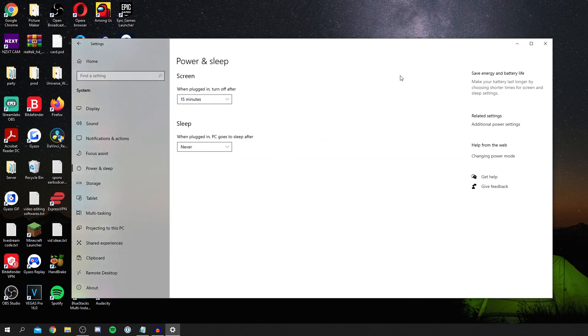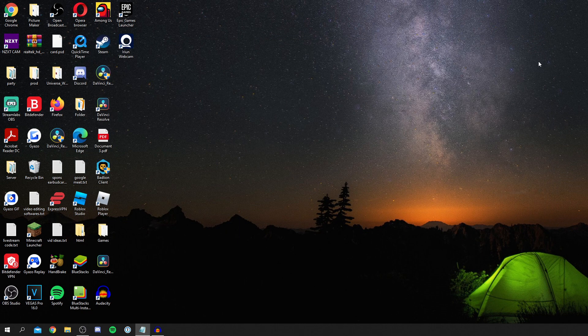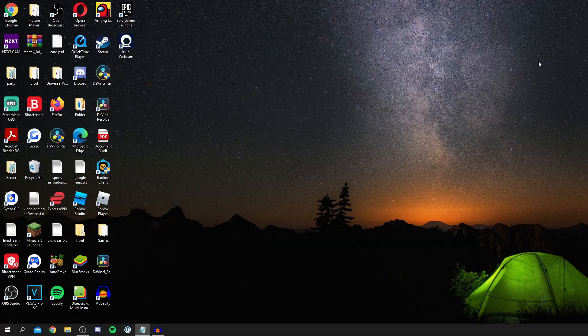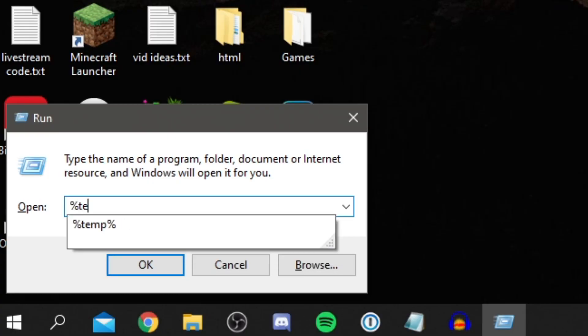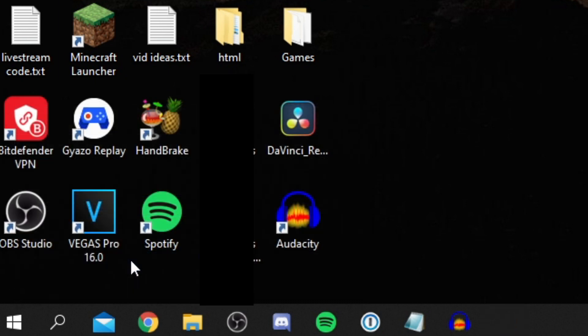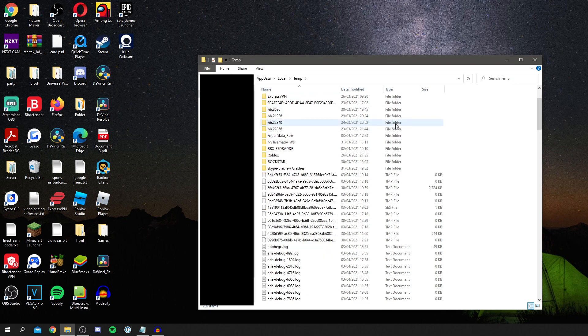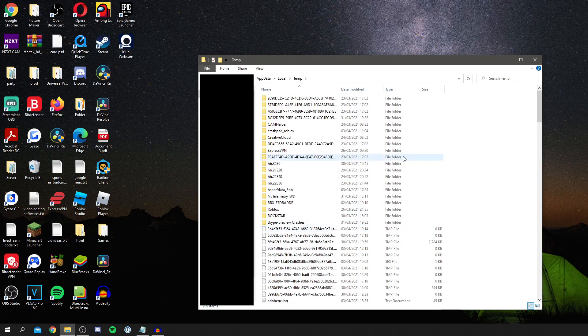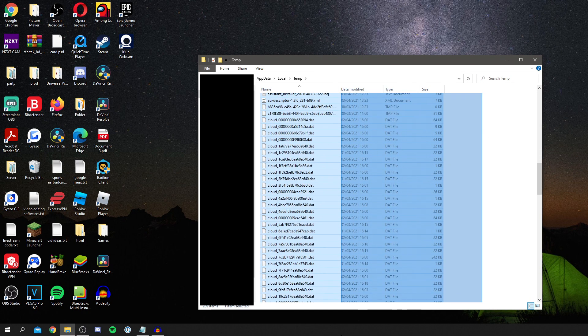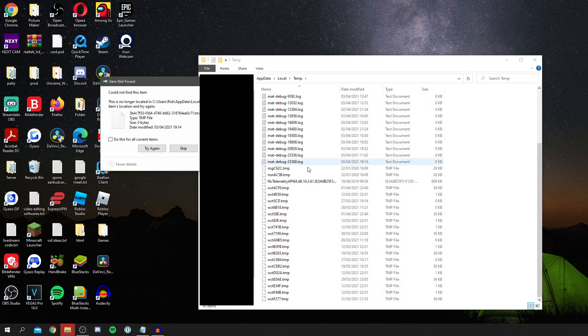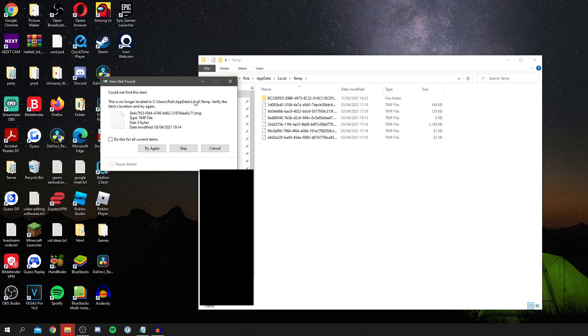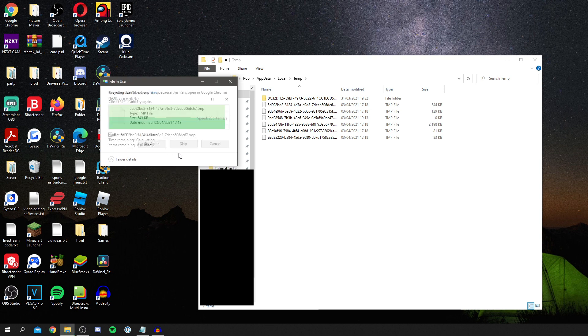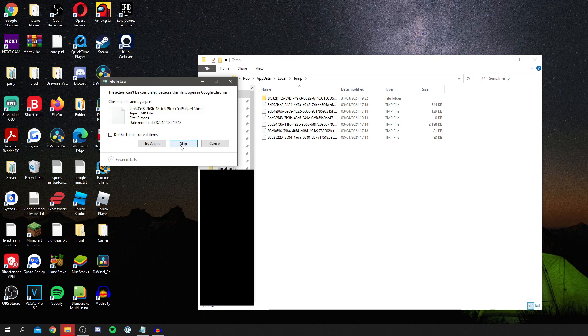Another awesome thing to do is deleting your temporary files. To do that you need to press your Windows key and R. Type in percentage, then temp, then percentage sign again. Press OK. It's going to bring up all your temporary files and all of these can be deleted. Simply drag it down like this and select them all, then press delete on your keyboard. You may have to skip a few if they don't get deleted. I'll just skip them all.